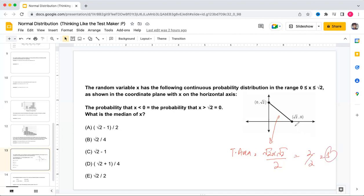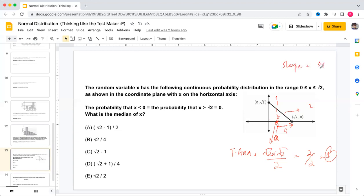To find the median, find point a such that the area to the left equals 0.5. The slope of the line from origin to (√2, √2) is Δy/Δx = √2/√2 = 1. So the line has slope 1, meaning at any point x = a, the height is also a. The left triangle from 0 to a has base a and height a.